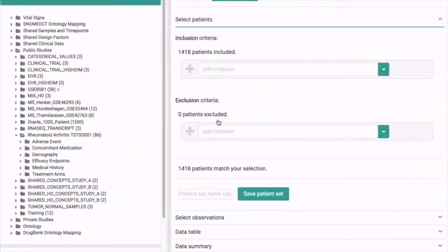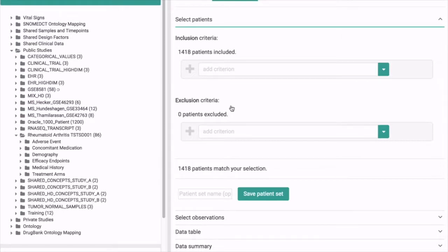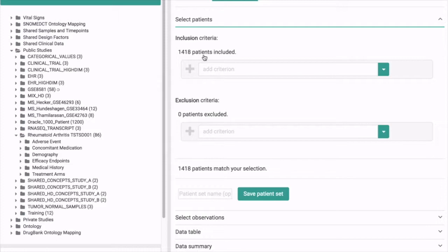Welcome to the GlowingBear interface. Here at the left side you see the current dataset that is loaded, and here on the right side you see the patient selection part where you can enter inclusion and exclusion criteria.